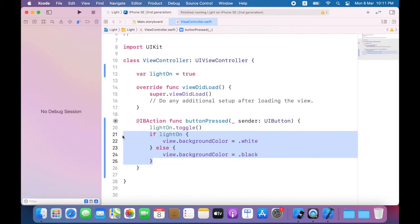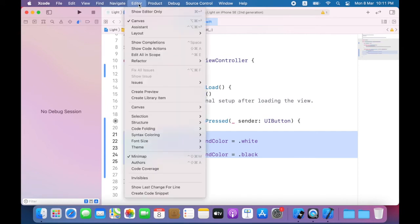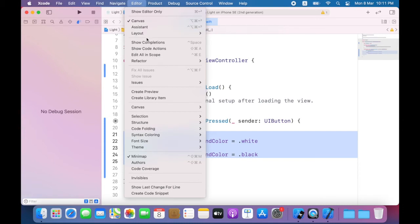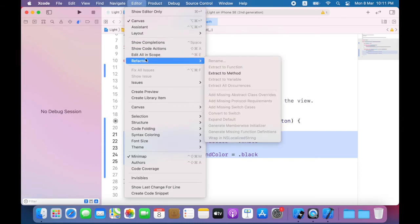So first I'll select the entire if statement. From the editor menu, choose Refactor. And from the submenu, choose Extract to method.